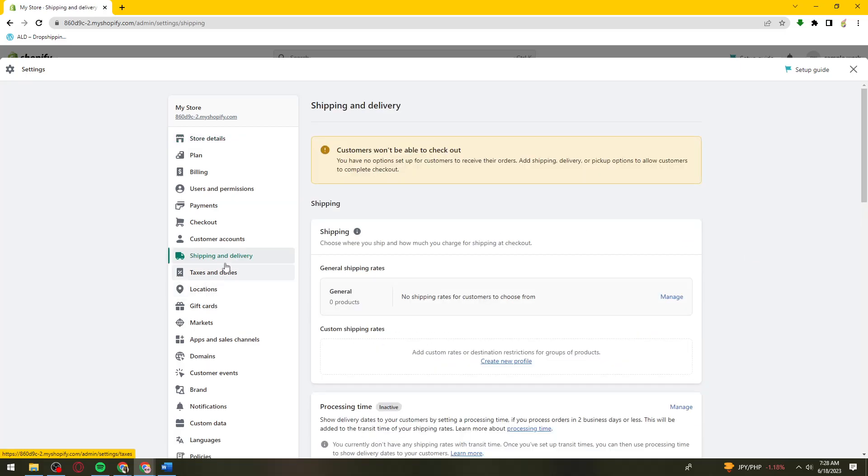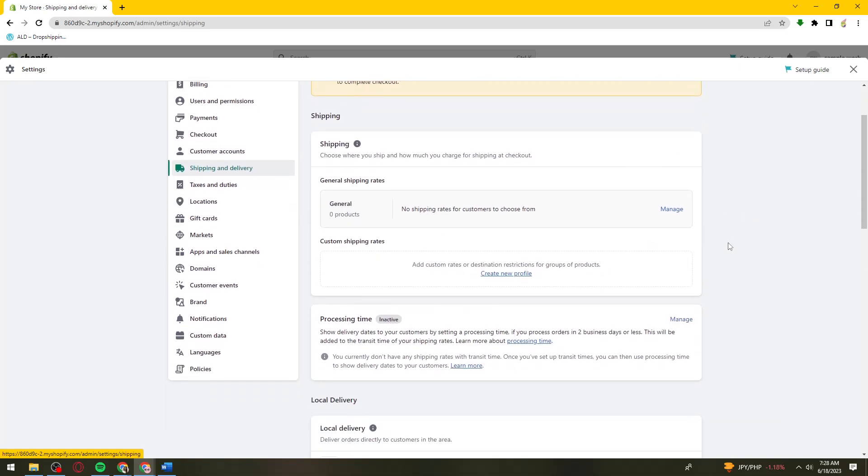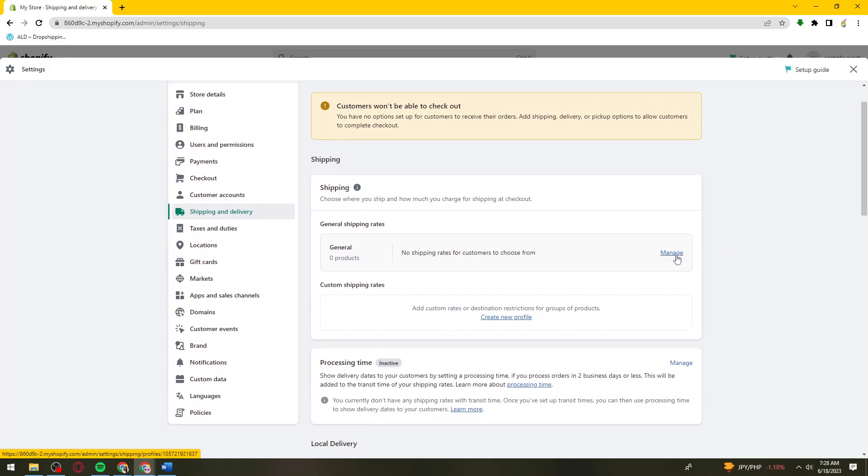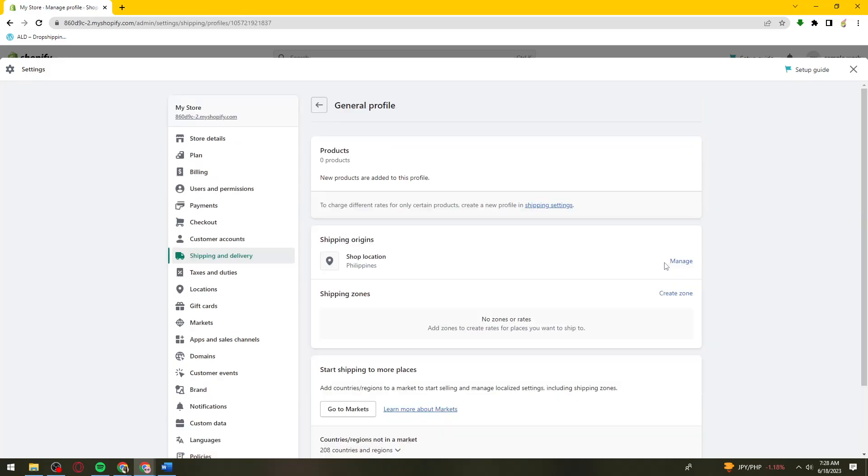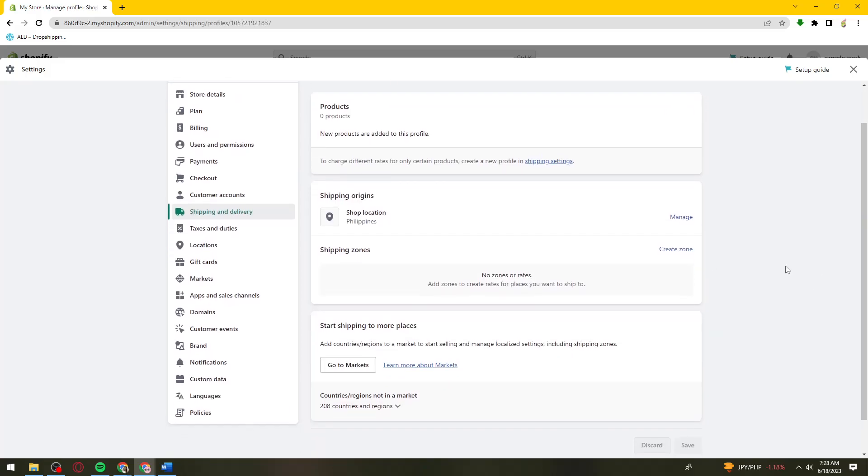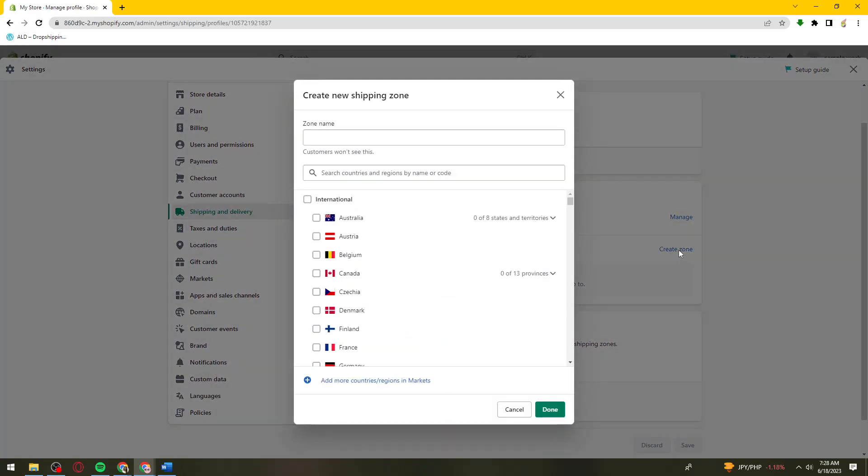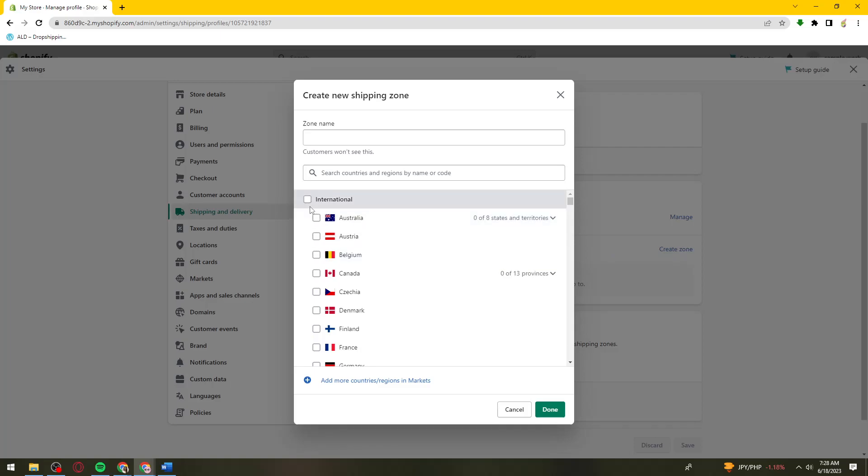Once you've clicked on this, click on the manage button under the general shipping rates. Now click on create zone, then choose any international countries that you want.